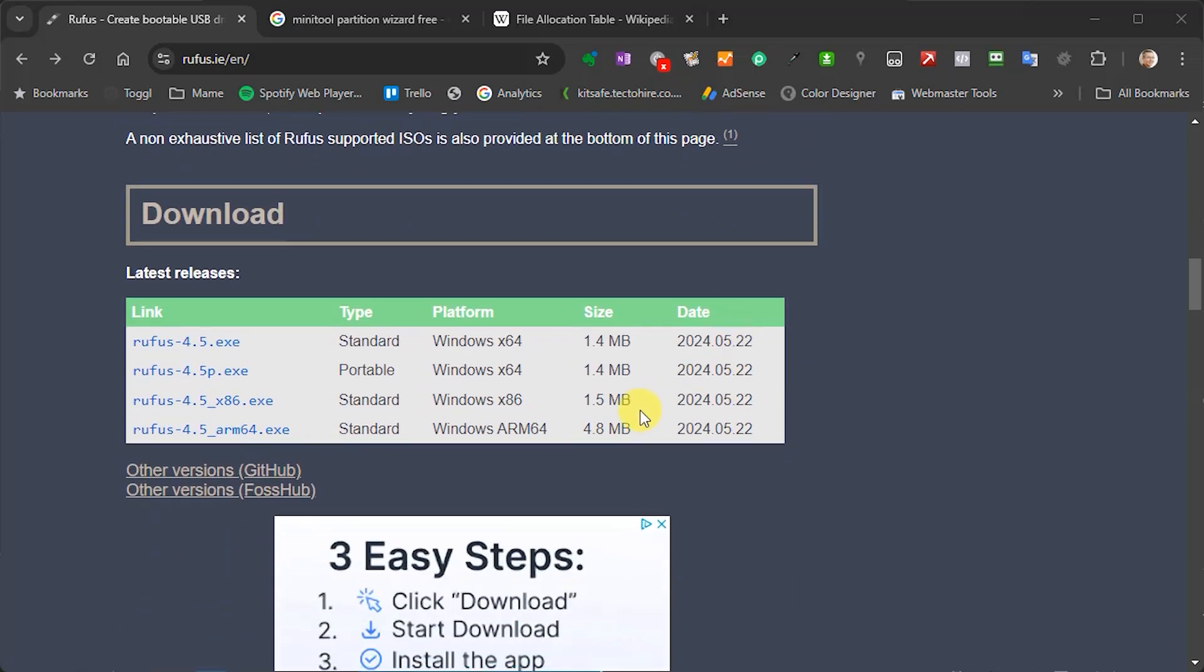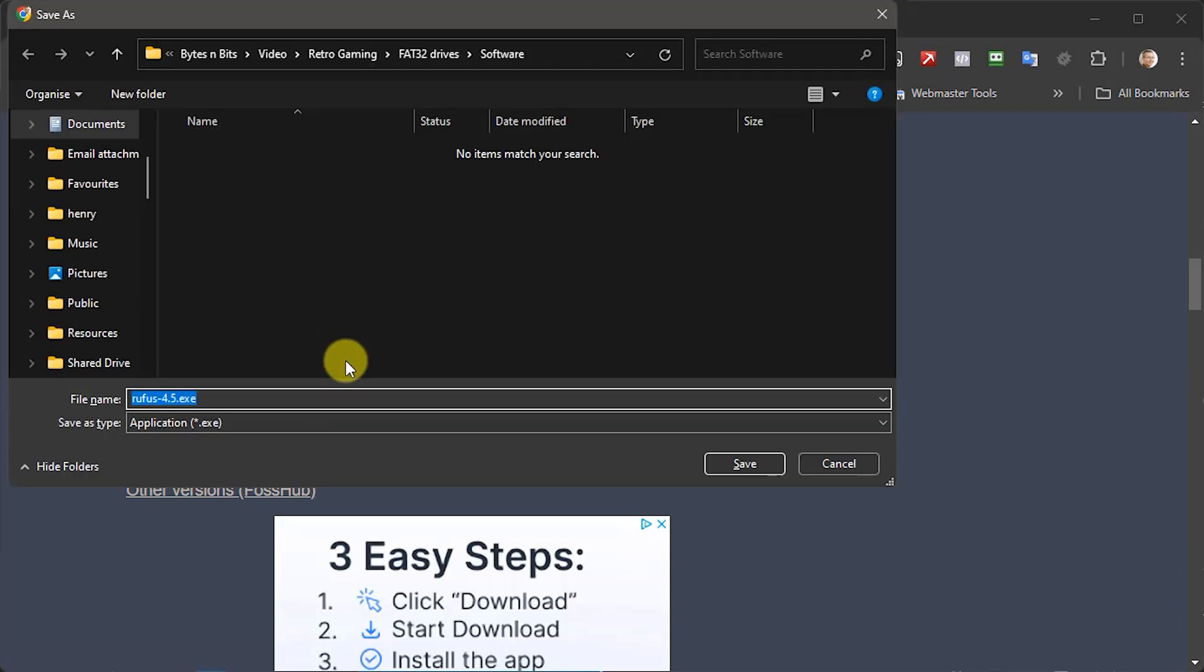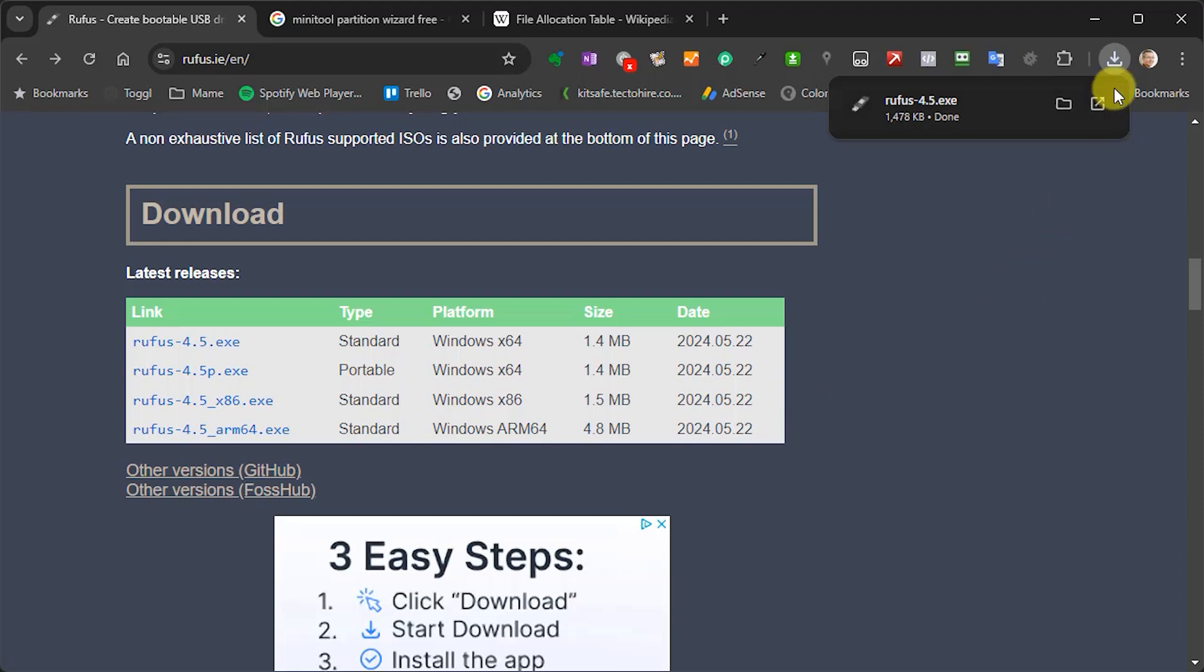Now again, this is a Windows only program. If you are using a Mac or Linux then you will have to find some other piece of software that will let you format those. But for Windows then we need to download just the standard X64 version here. I'm just going to download that onto my hard drive.